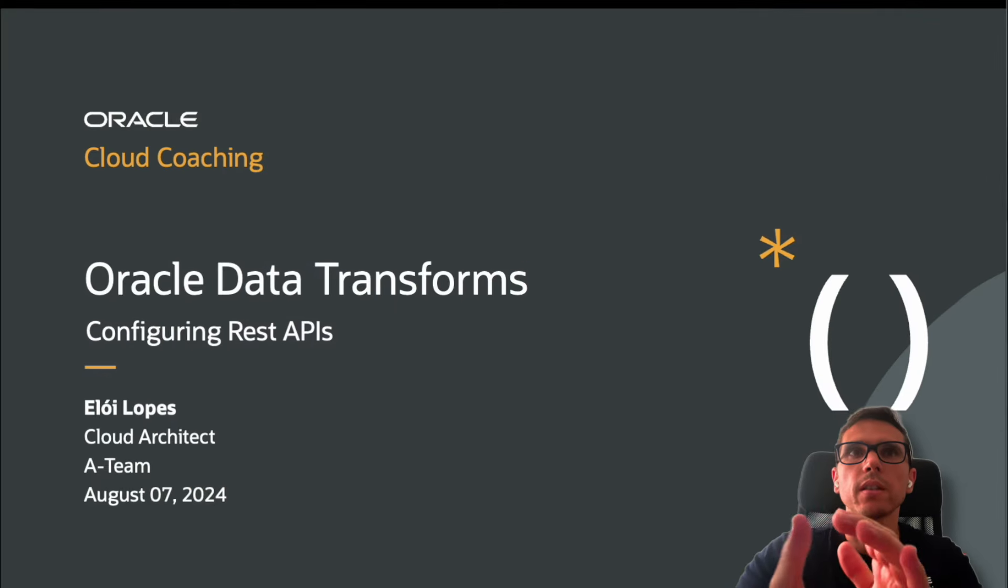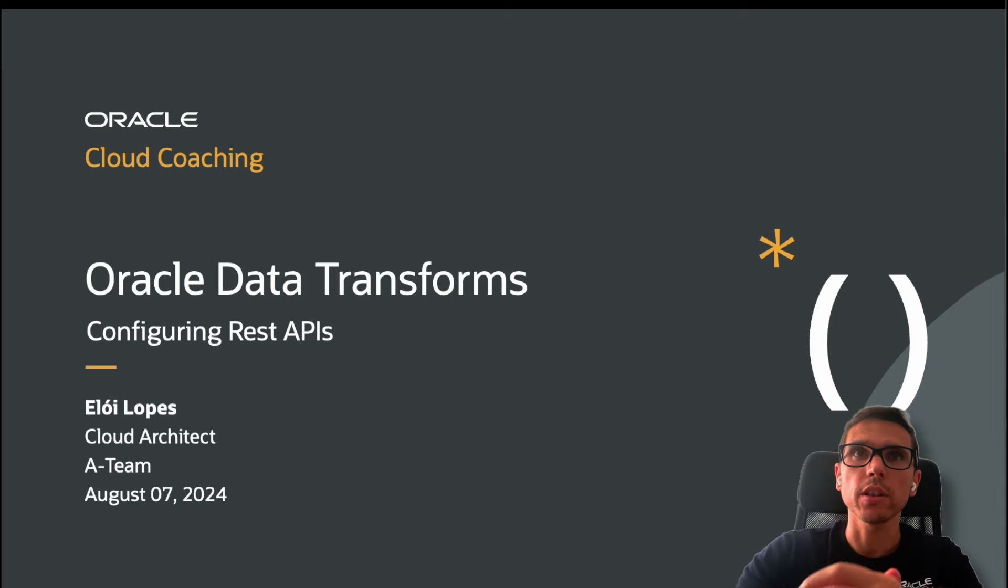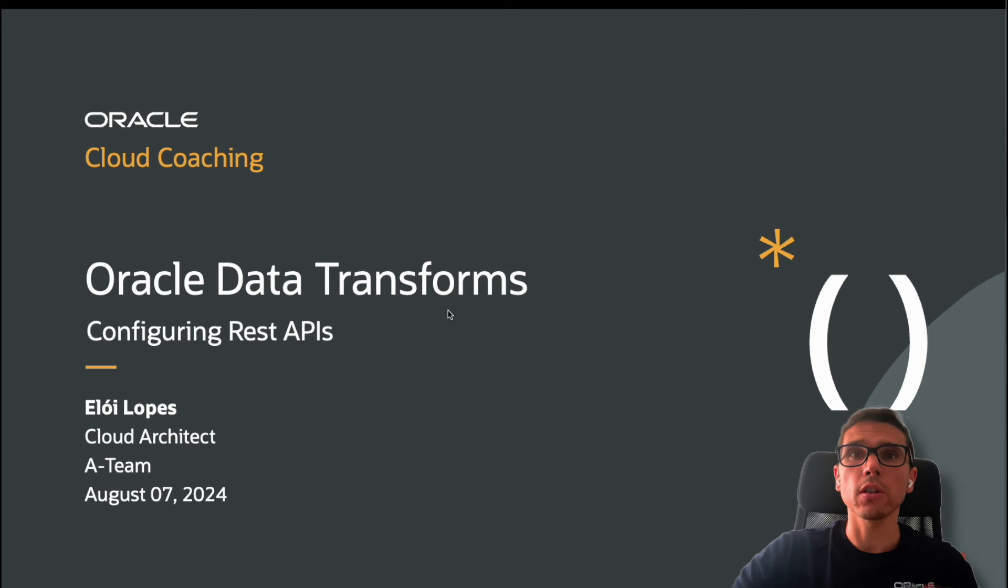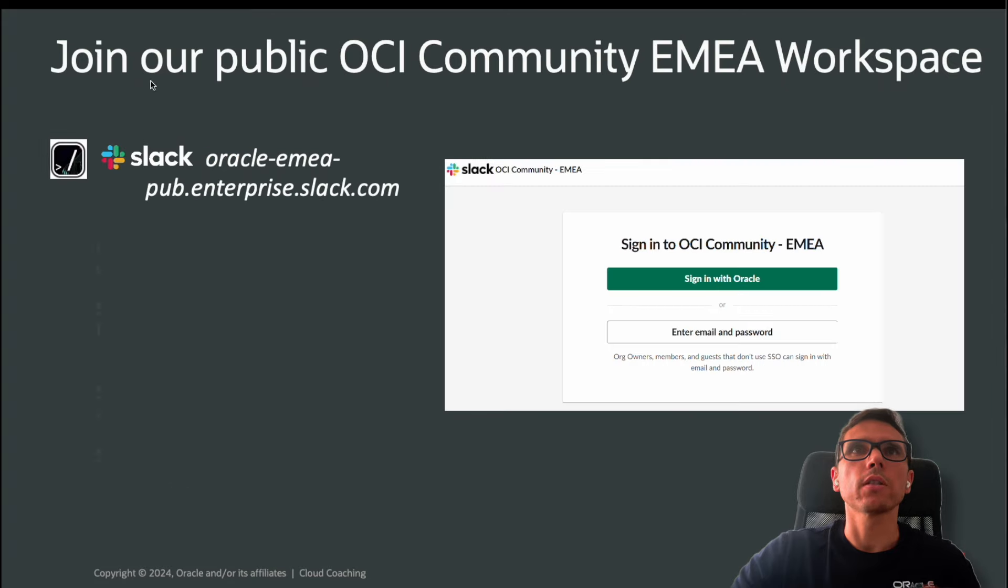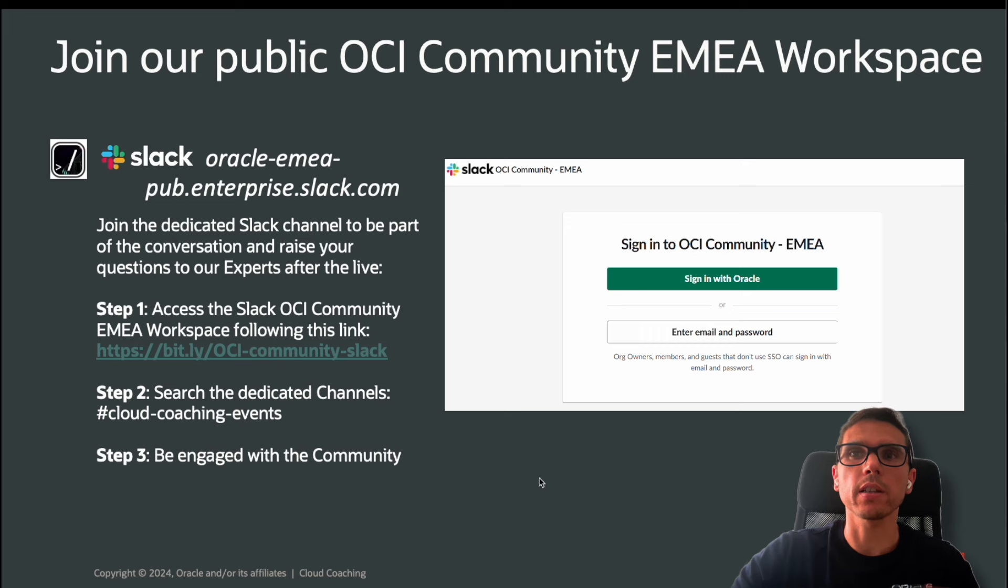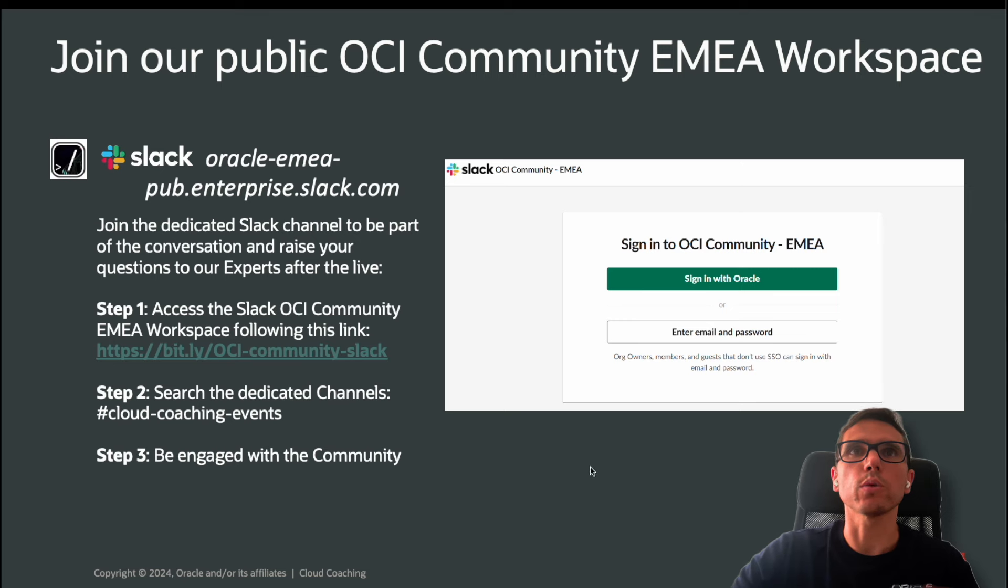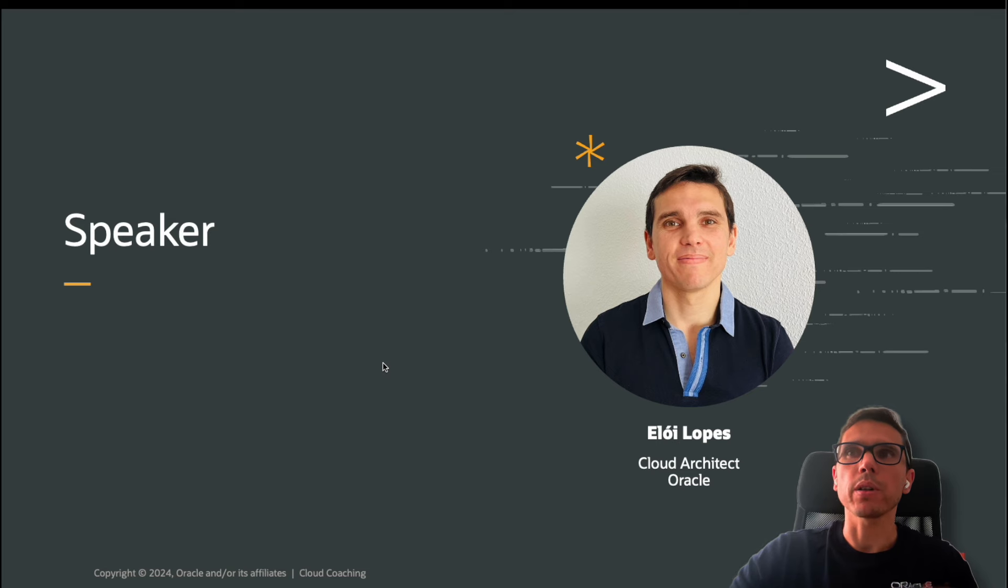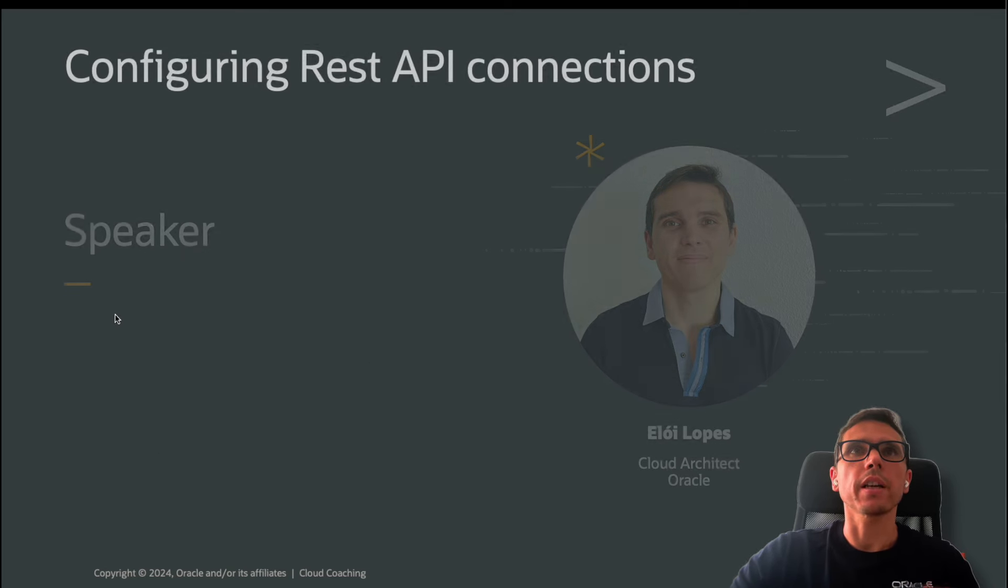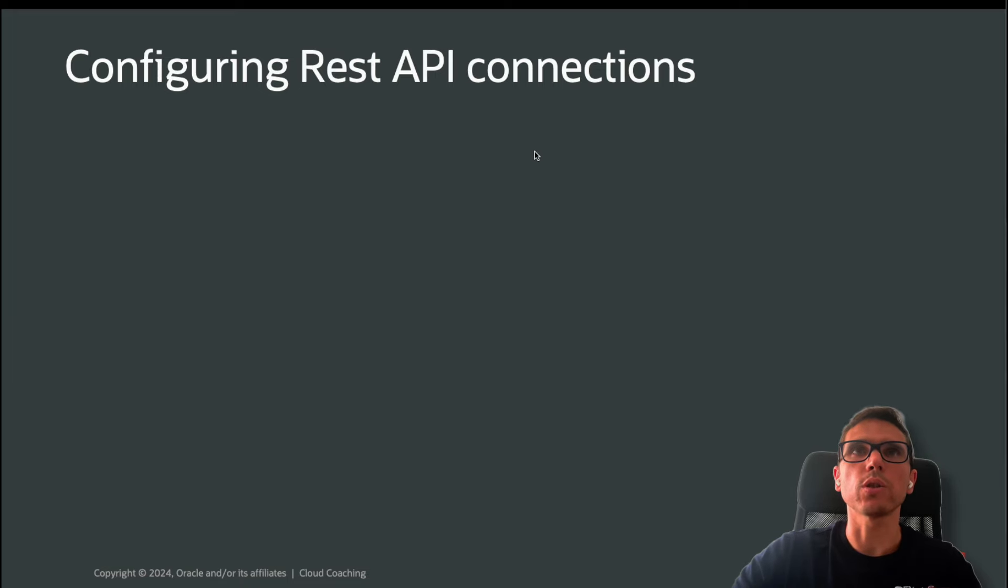Hello everyone, my name is Elad Lobch. Today we are going to discuss Oracle Data Transforms and how we can configure REST APIs on this tool. Before we move on to this demo, please join the community that we have on Slack. You can get daily and weekly updates about what we are doing here at Oracle. The speaker for this session is just me. Now let's move to the next slide that is explaining what we are going to see during the demo.